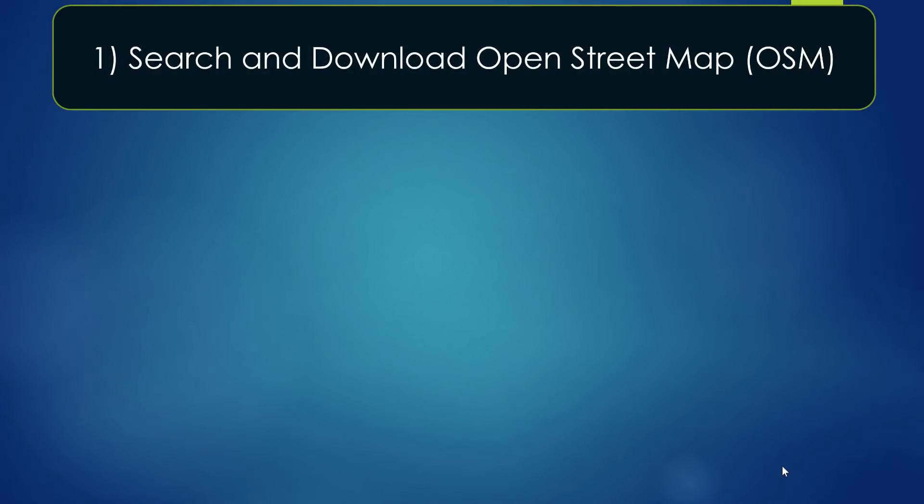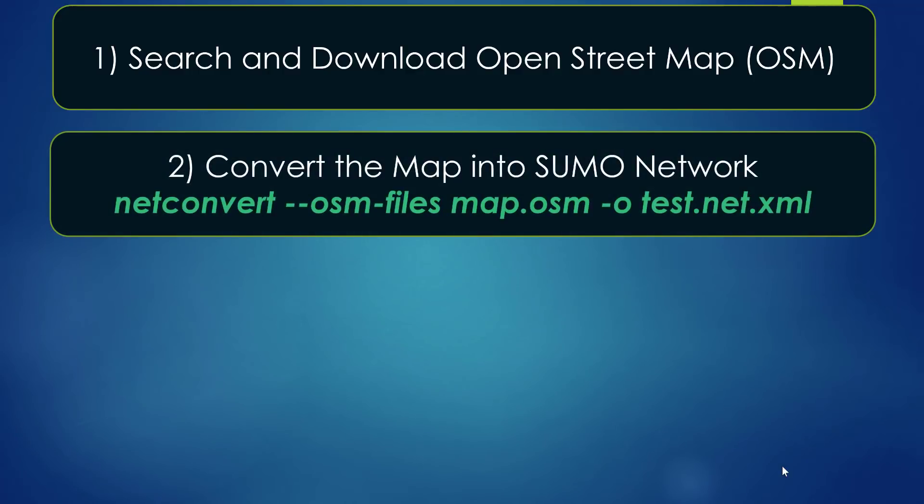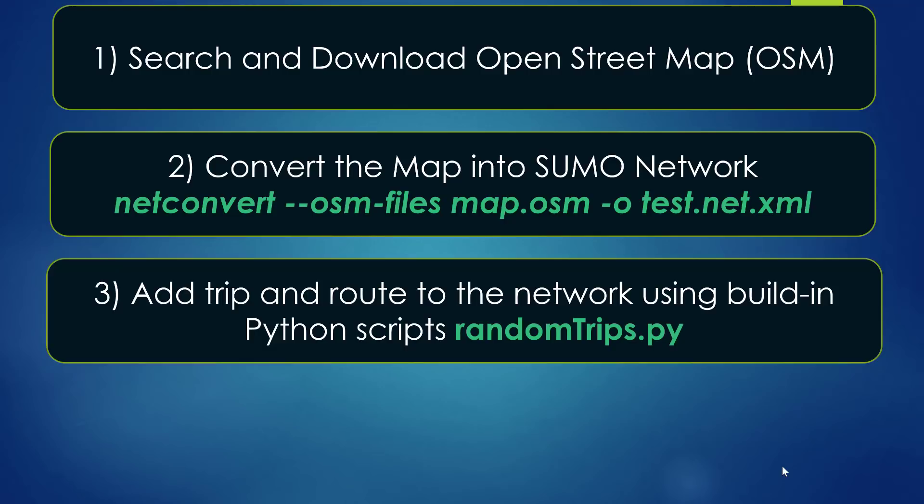The very first thing we will do is to search and download a map from OpenStreetMap, and then we are going to convert the map into Sumo network using the netconvert command, and then we are going to add trip and route to the network using the built-in Python script called randomtrips.py.